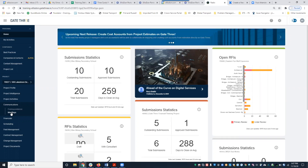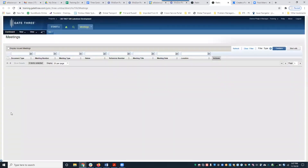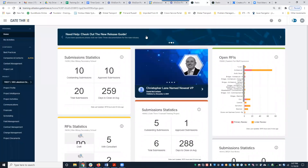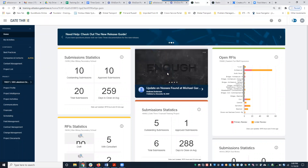I'm going to go into our meeting. When you access the meeting minutes module in Gate Three, this is your default view. I'm just going to access my project here. For those of you that are new to Gate Three, I just want to point out that this home screen is the new Gate Three user interface.